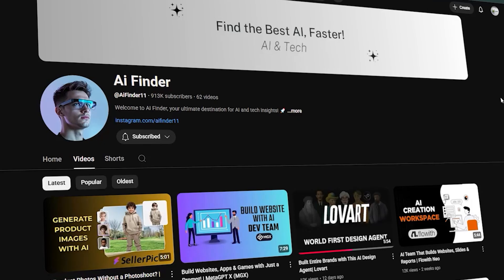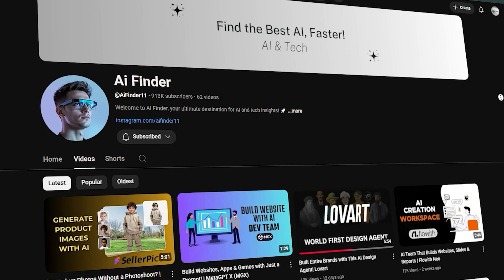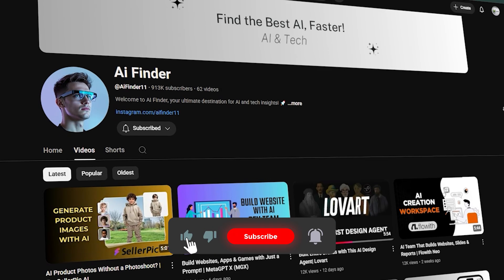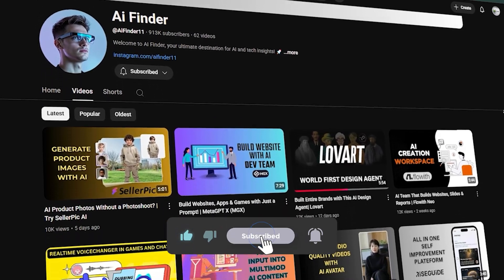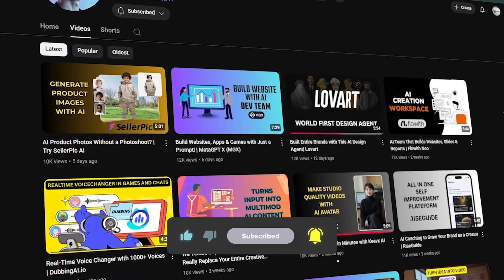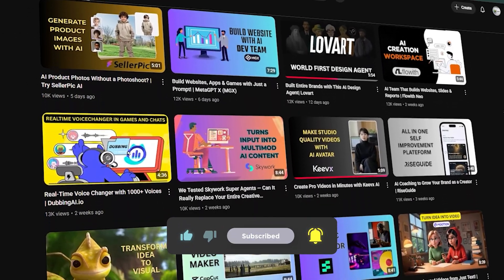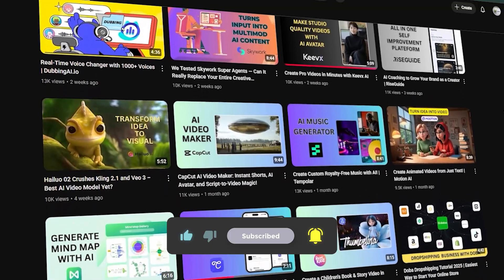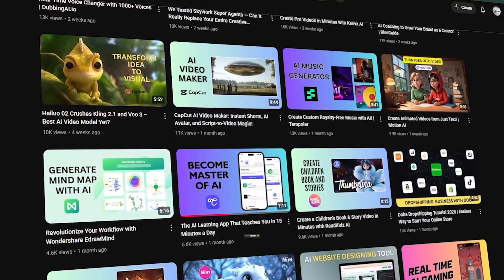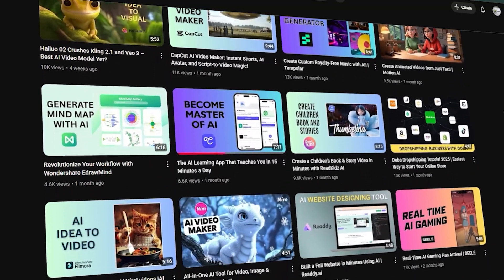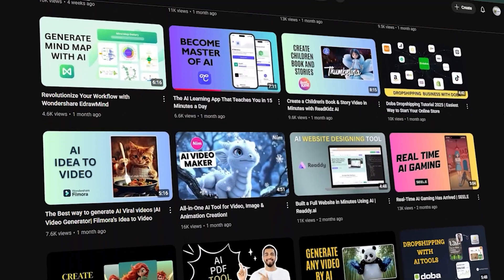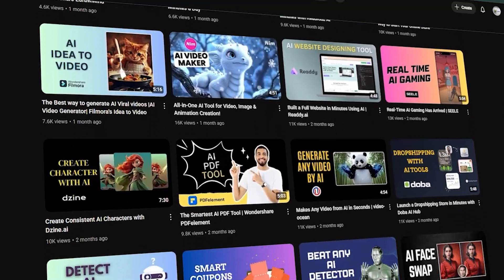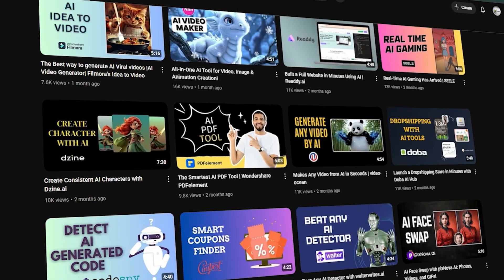If this video helped you, don't forget to like, subscribe, and hit the bell icon, so you never miss an update here on AI Finder, where we bring the future of AI right to your screen.